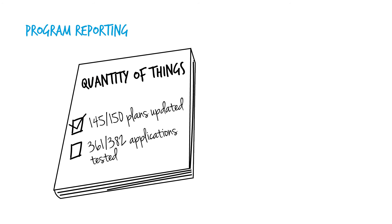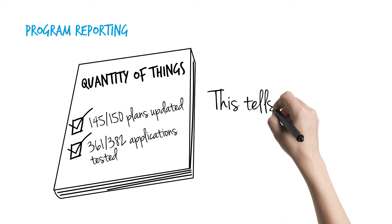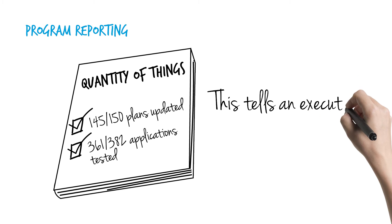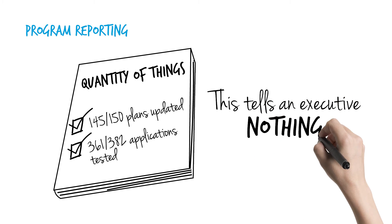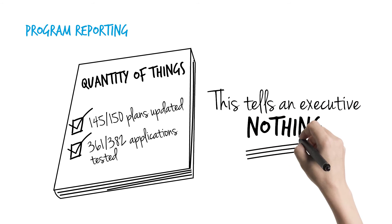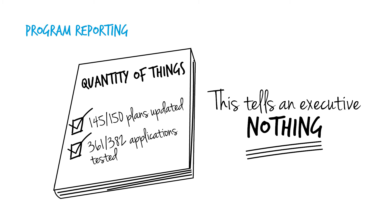Second, programs have a check-the-box mentality and they foster this mindset through reporting that describes a quantity of things. The number of plans documented or recovery tests completed does not convey any meaning. Consequently, there is no increase in confidence for executives and it does not justify any additional funding for the resilience program.